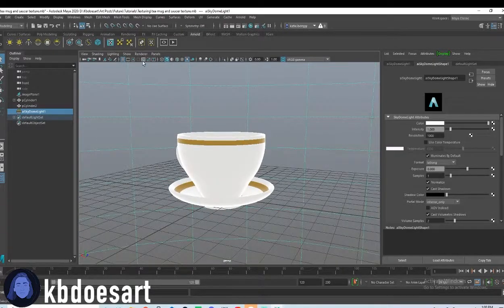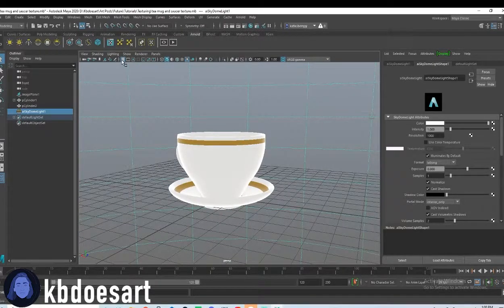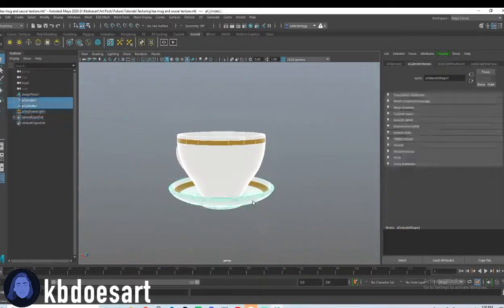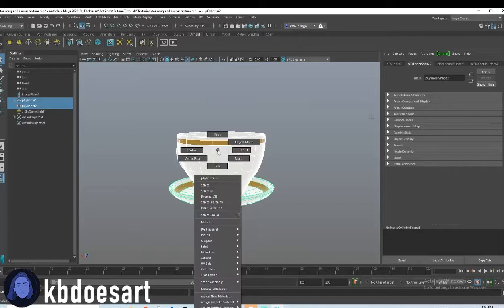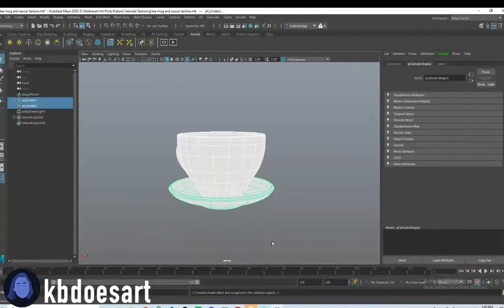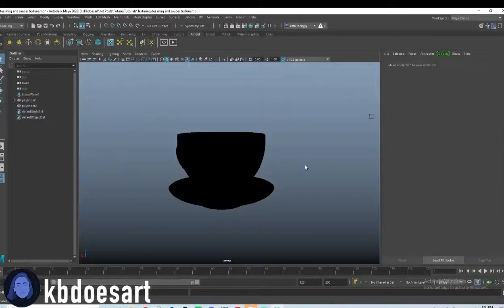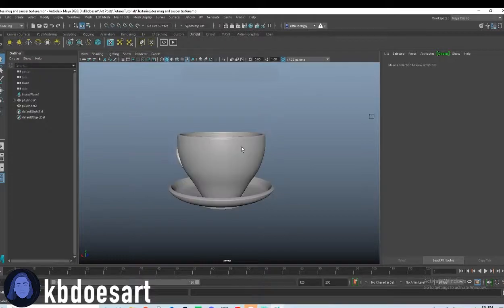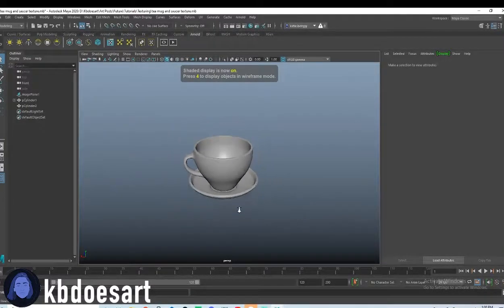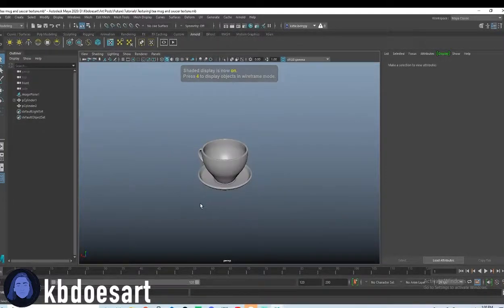So, first things first, go ahead and just open up your file in Maya, and I'll get to where you guys are. There we go. Yours should look something like this.